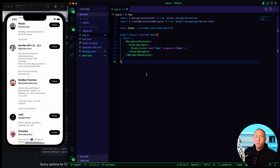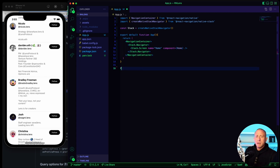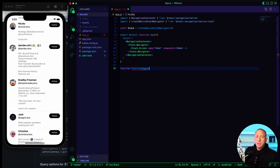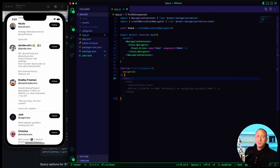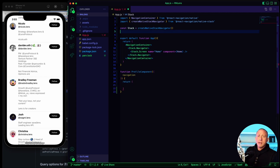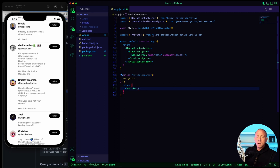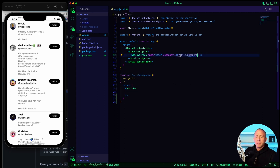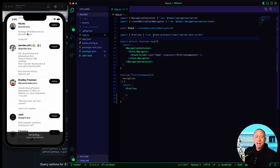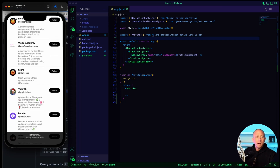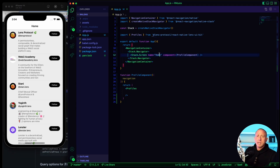That first screen will be like the profile component, and it's going to receive a navigation prop. We'll return a profiles component, importing it from Lens Protocol React Native Lens UI Kit. Using this home component as the profiles component, if this works, we should have a nice navigation container. Now we have the profiles list, which is pretty nice.